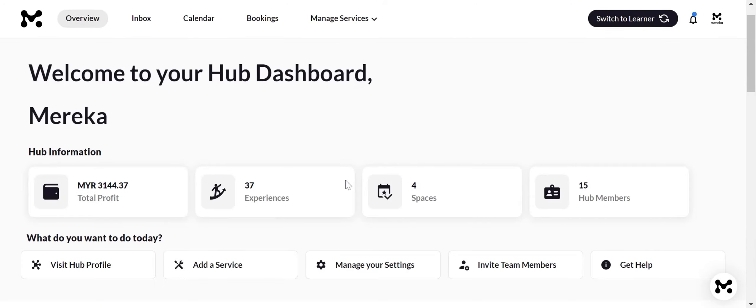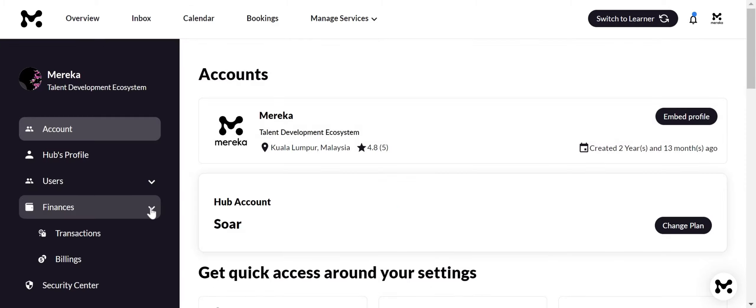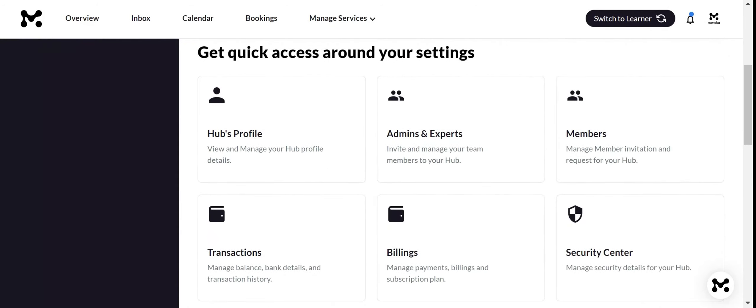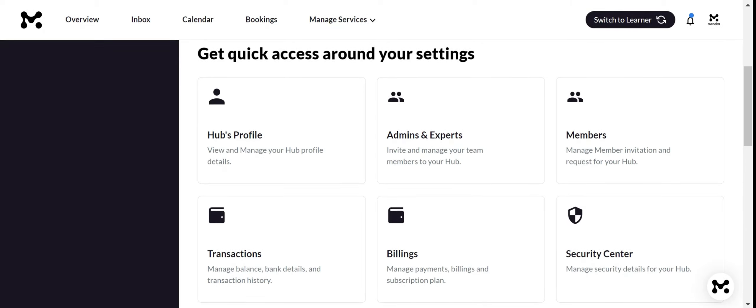Last but not least, the settings sections. Control finance, manage subscriptions, and invite team members with various roles. Ready to unleash the full potential of your hub.